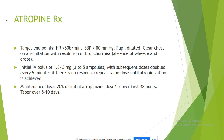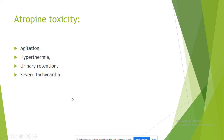For atropine treatment, our target endpoints are a heart rate of 80 beats per minute, a systolic blood pressure of more than 80, dilation of pupils, and a clear chest. We start with three to five ampoules of atropine, and then we repeat the same dose or double the dose every five minutes until we reach those target endpoints. The maintenance dose includes 20% of the initial dose.